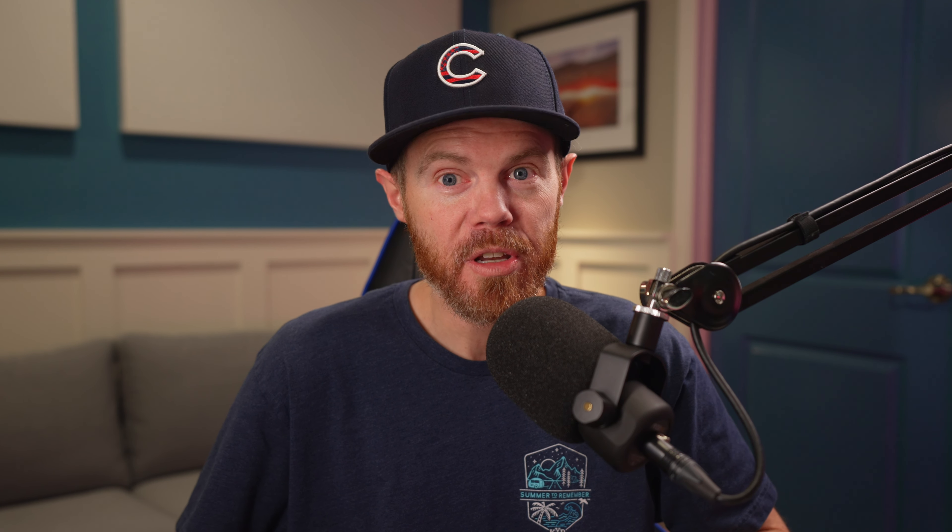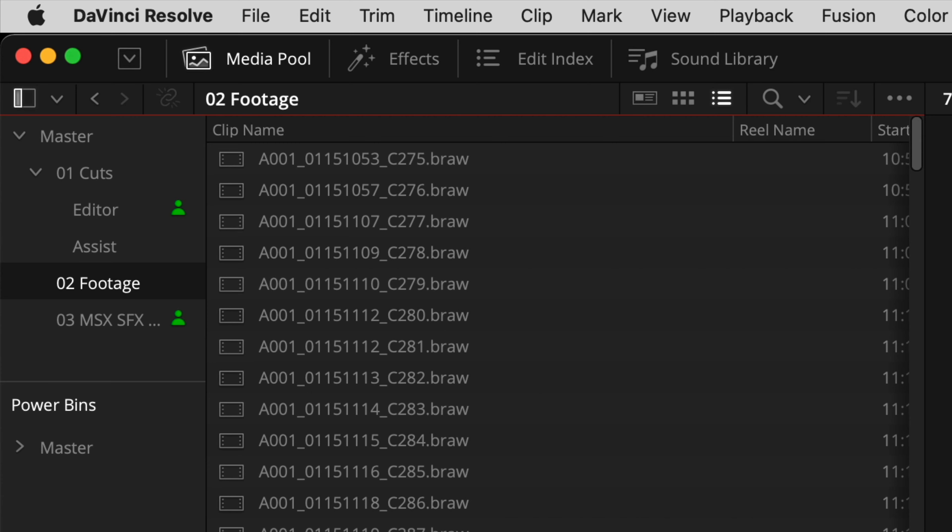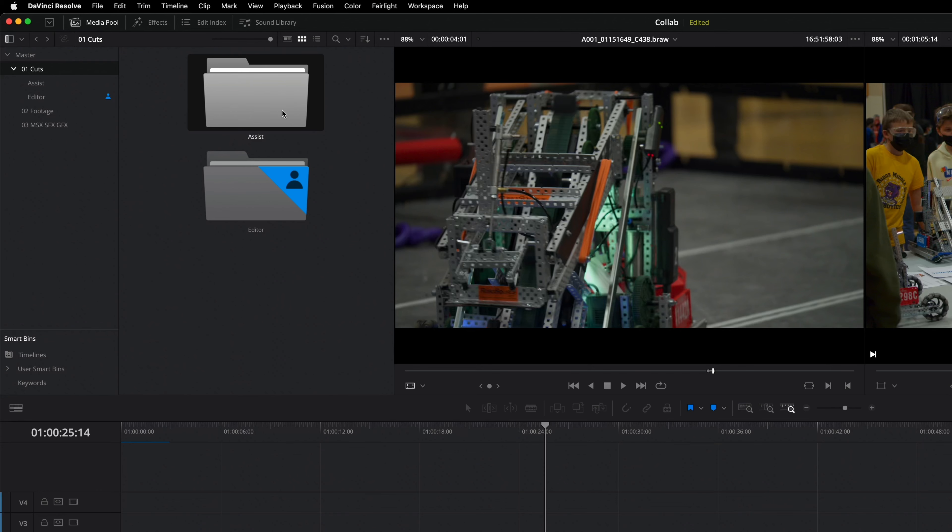This locking term prevents version conflicts and means the first person to access it gets read and write permissions. Everyone else gets read only permissions. As soon as a project member clicks away from their timeline, bin, or clip, in the case of the color or fusion page, it becomes unlocked so anybody else can gain full access to it.